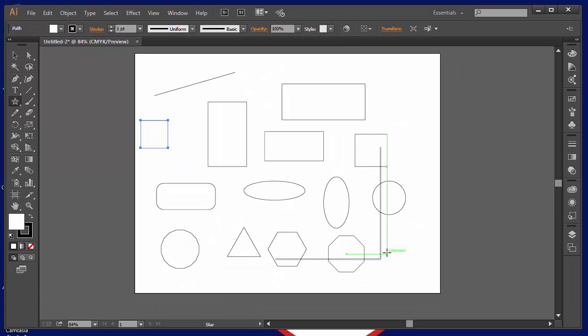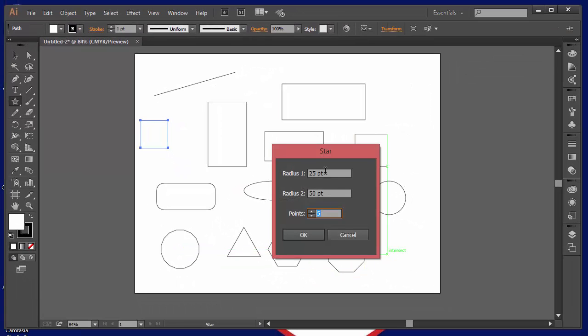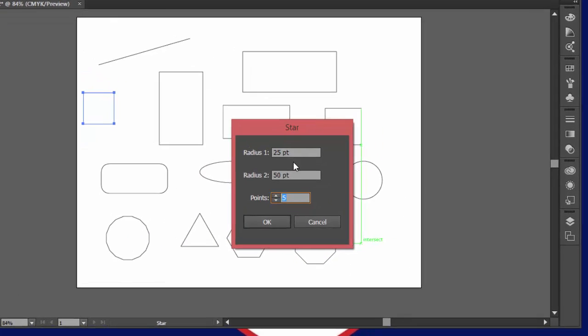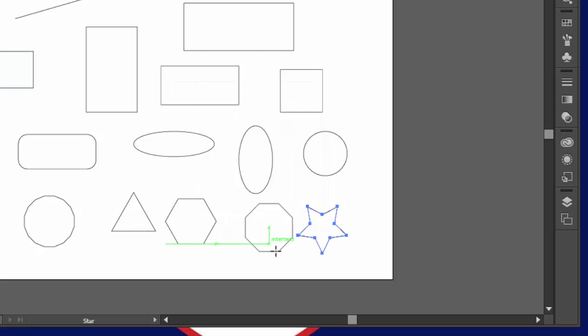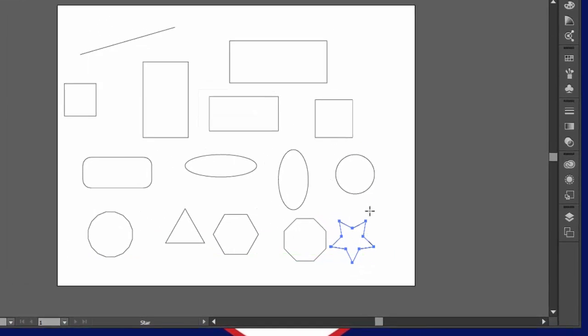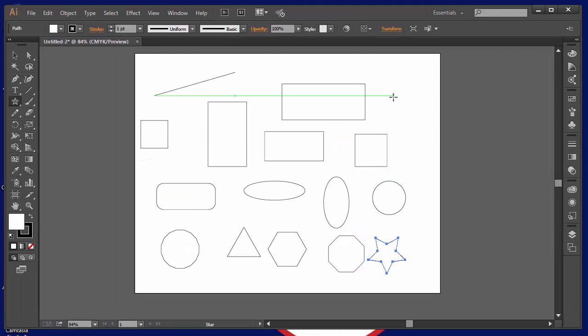The star tool works very similar to the polygon tool. If you click once you can set two radius settings and the number of points. Now, you can kind of dabble around with those to see what they do. But, for example, if I want a five-pointed star, I click OK and you'll see a five-pointed star.